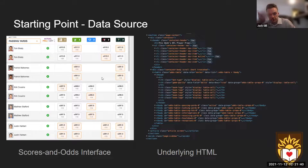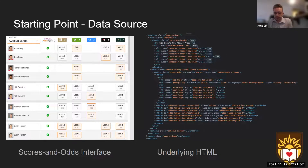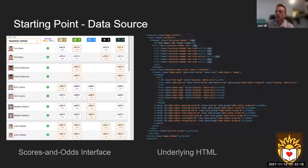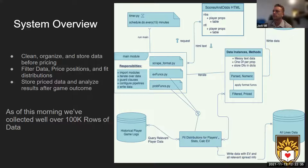We ended up going with a website called Scores and Odds. You can see their user interface on the left — there's a table with a dropdown menu showing different props, which are the underlying statistics these bets derive their value from. On the right you can see the HTML code underlying the table. It's basically one giant blob for each league — for the NFL all of it is there mixed together, so it's not super easy to extract.